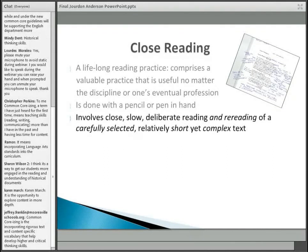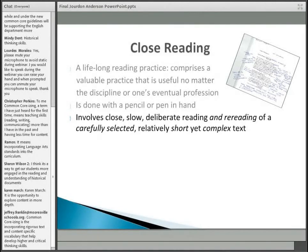In the broadest sense, it's important to recognize that close reading is a lifelong practice. So when we think of preparation for college, career, and civic participation, close reading is an important strategy and skill. It's important to recognize that close reading must be done with a pencil, pen, or computer in hand. If it's simply done by reading out and conversing, it is not as powerful. Here's a definition: it involves close, slow, and deliberate reading and rereading of a carefully selected, relatively short, yet complex text.